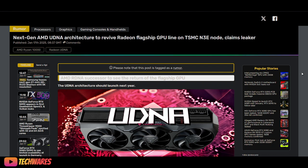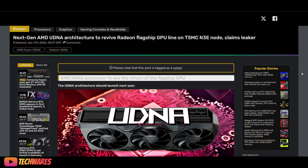And it's going to be on TSMC's N3E node. This is all, by the way, rumors and leaks as of right now.